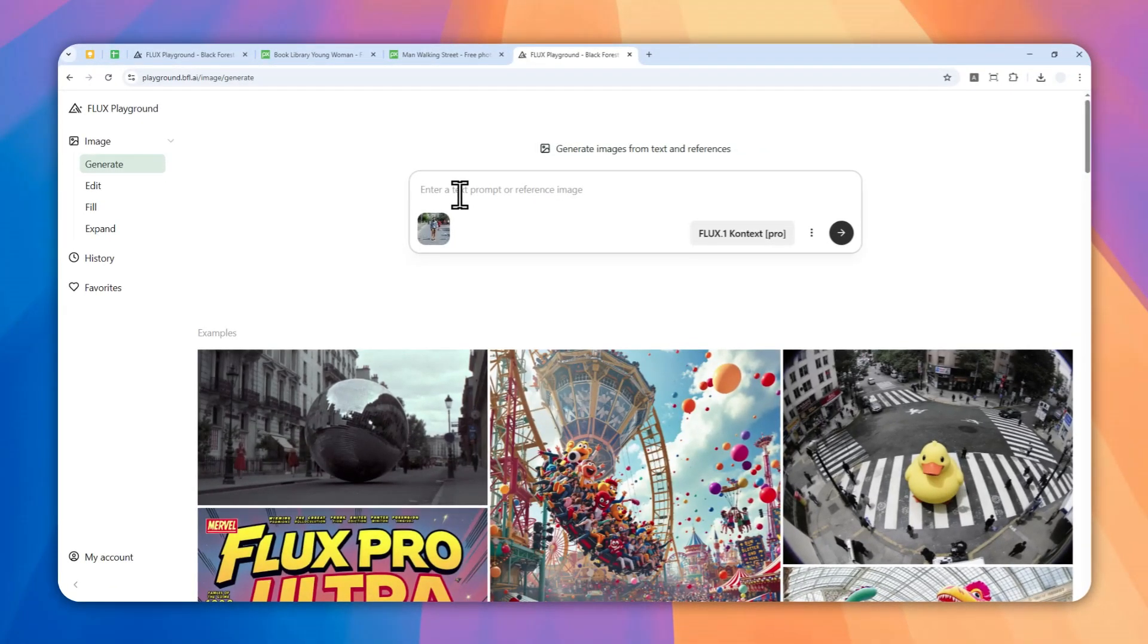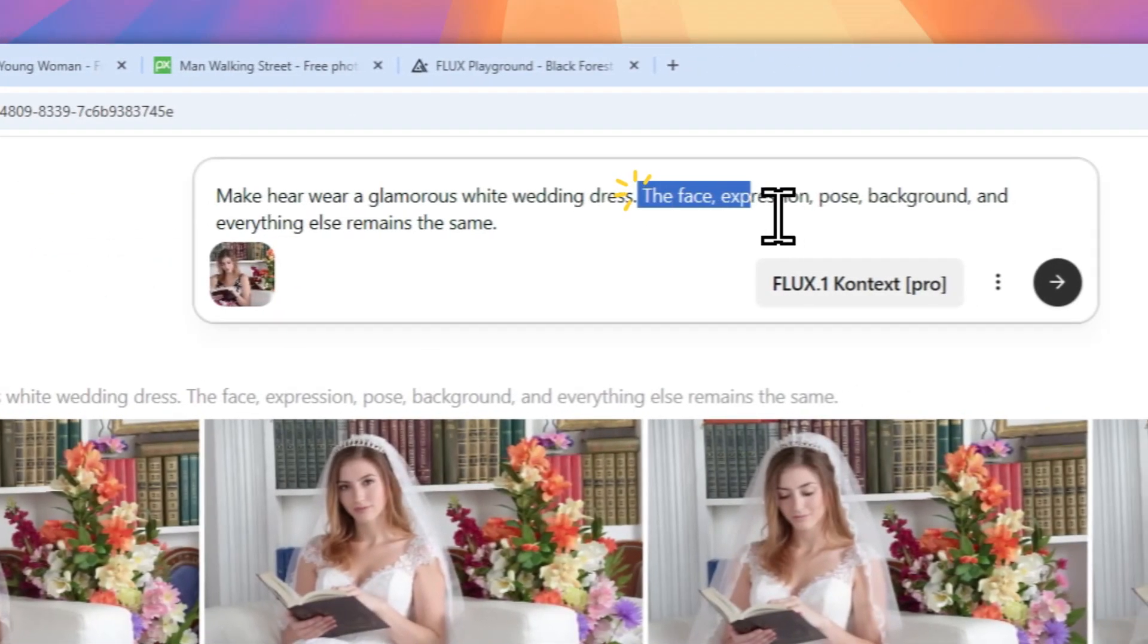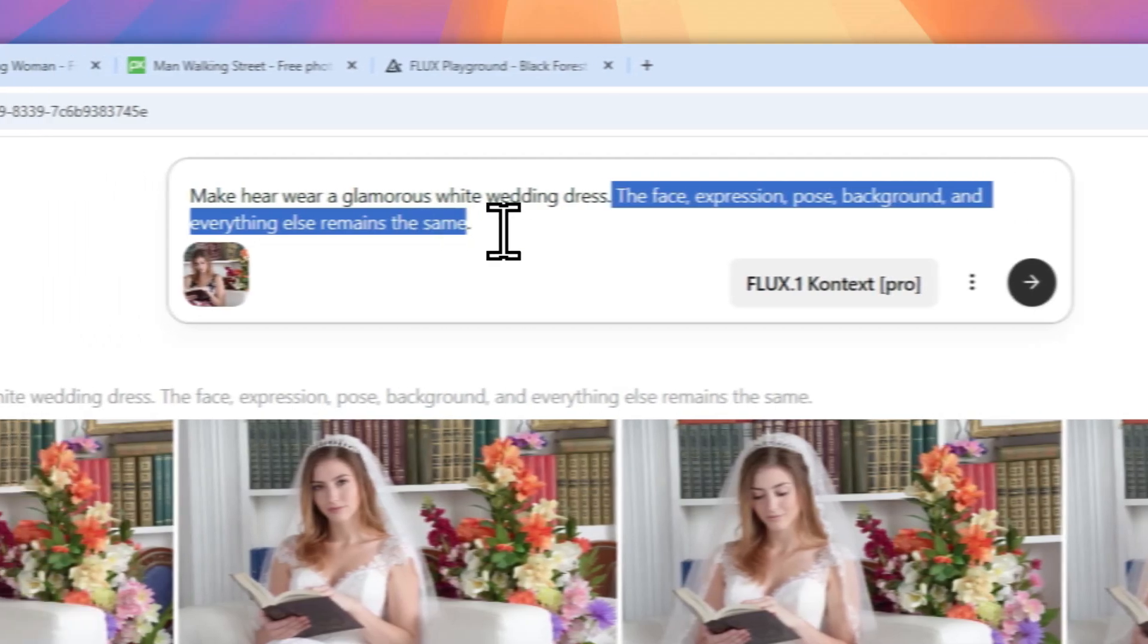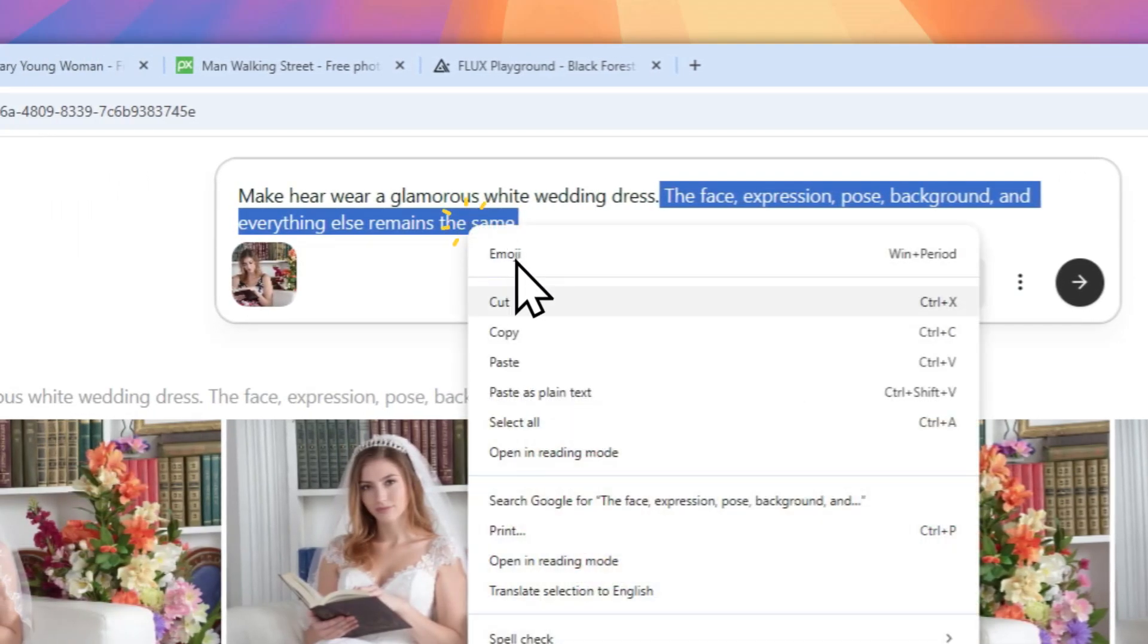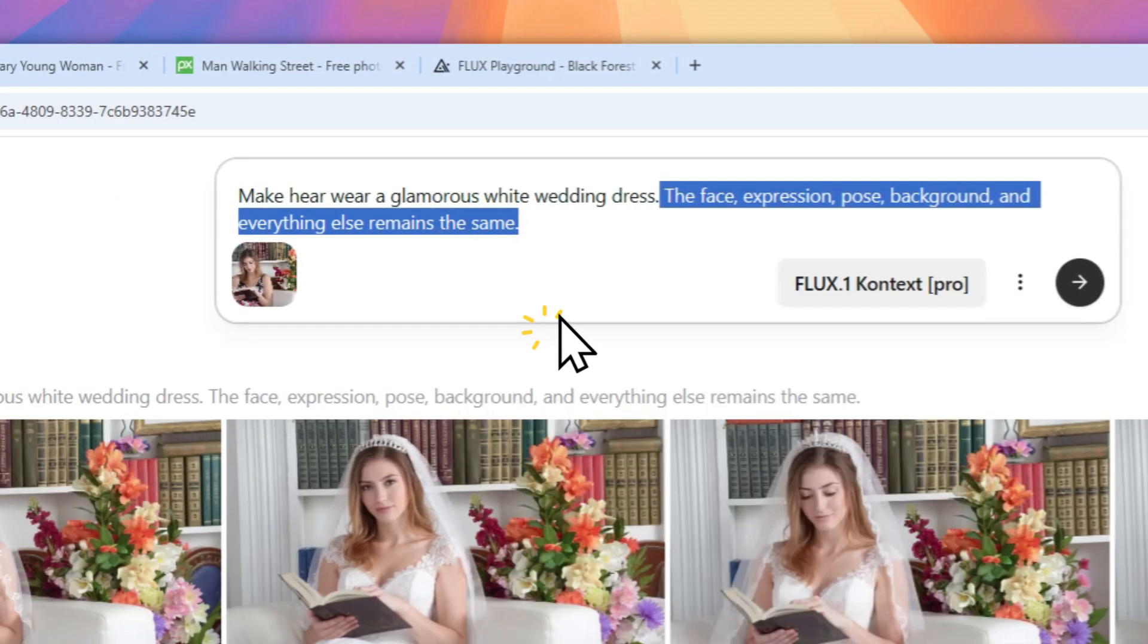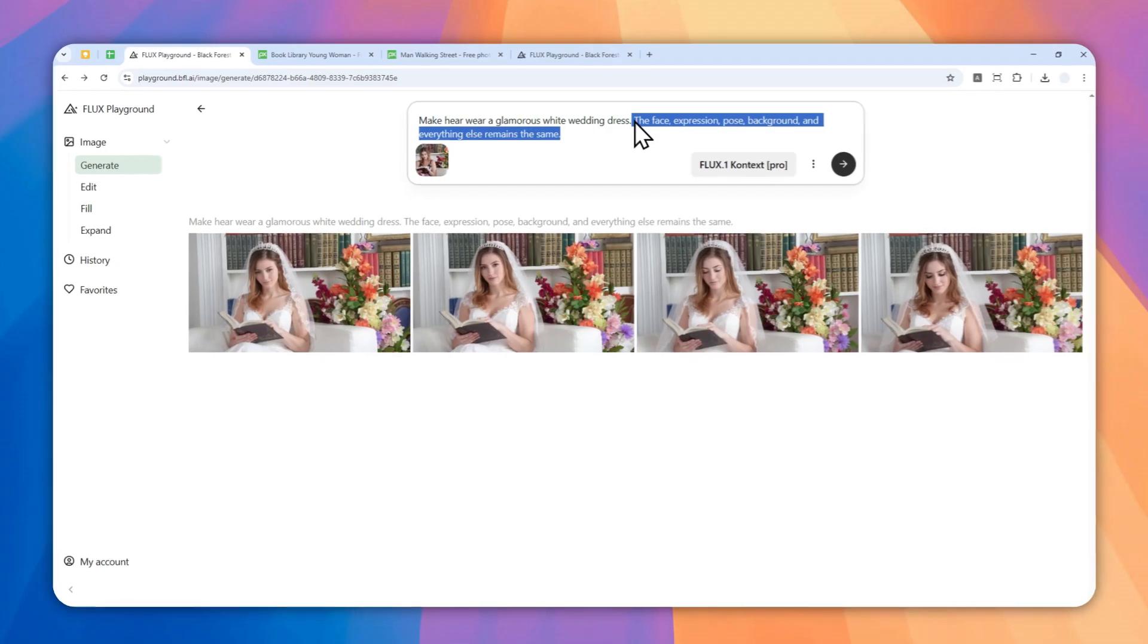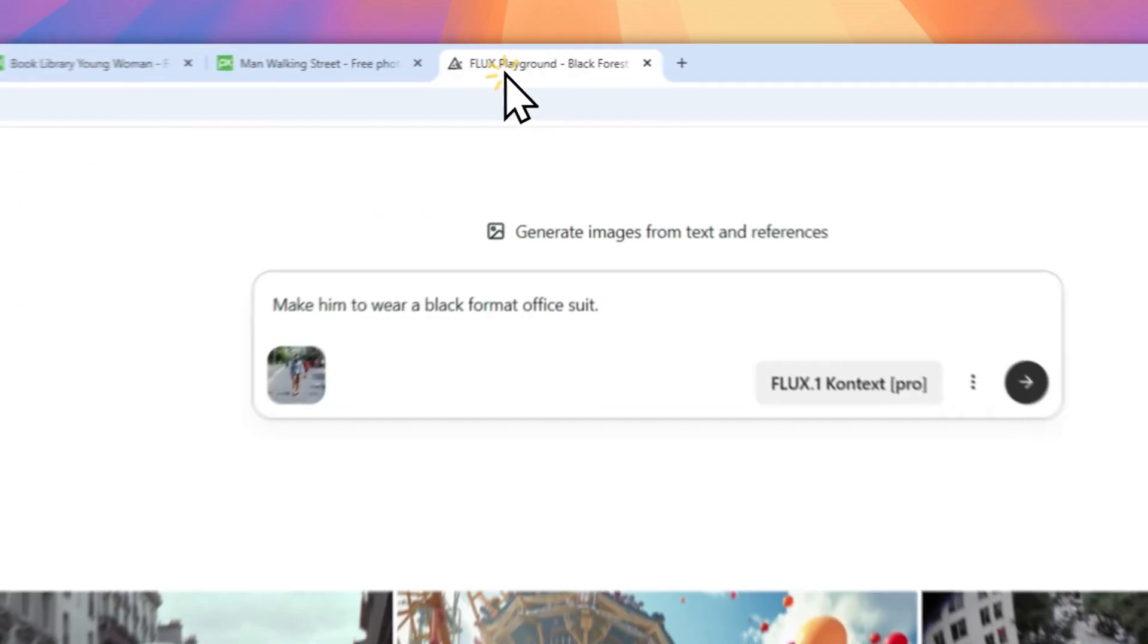Now, usually I'm going to add this extra prompt: the face expression, pose, background, and everything else remains the same. This is optional, but personally when I'm using this extra prompt it will make the character of the person more consistent, so I'm going to put that right here.